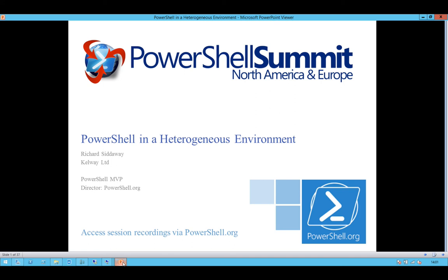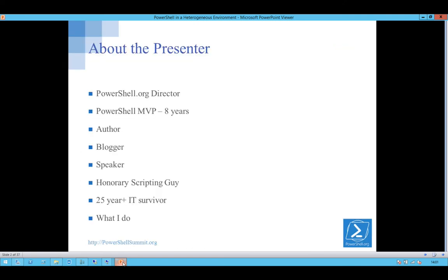Welcome to the last day of the summit. This session I want to talk around PowerShell in a heterogeneous environment. If you've not met me before, name's Richard Sidaway, PowerShell.org director.